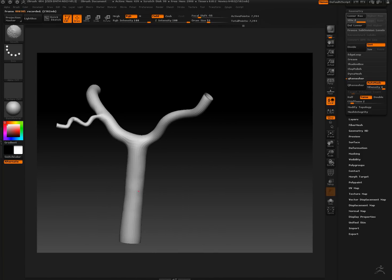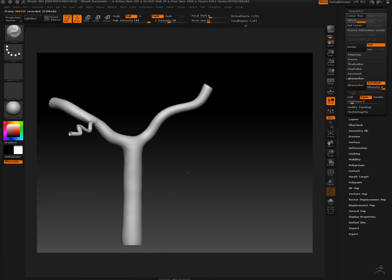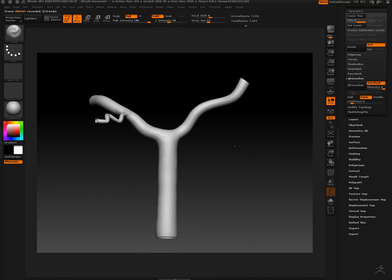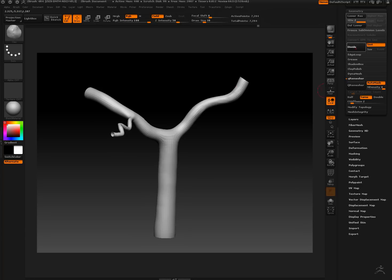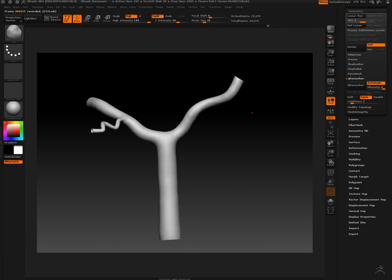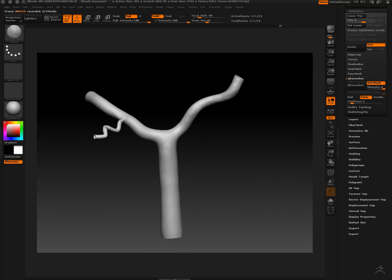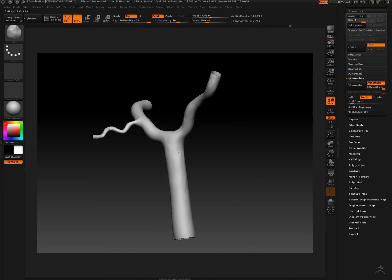Now I'm just giving some irregularity to the surface to make it look more organic using the clay sculpting brush and smoothing it out.